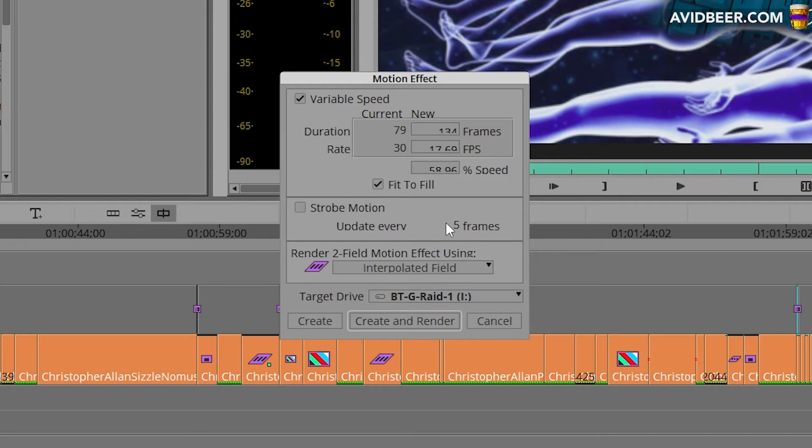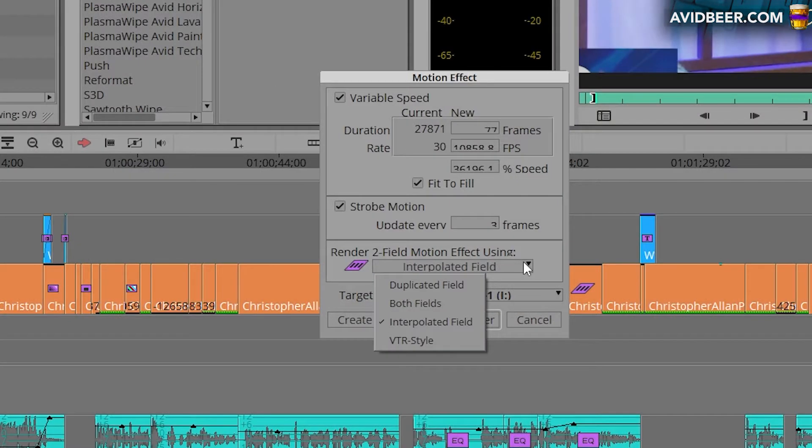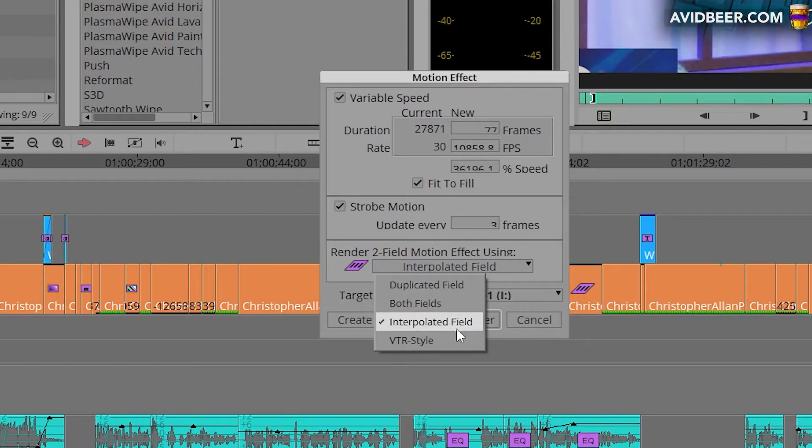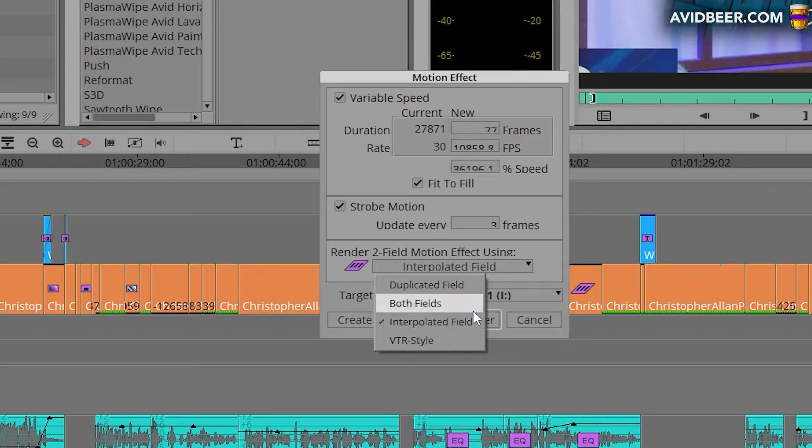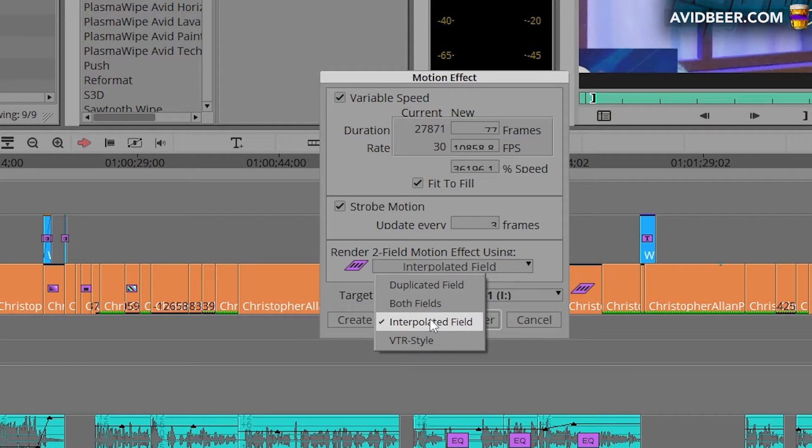One thing I'll say right here, for the most case I'm working with broadcast television footage, I'm always using interpolated fields. Notice if you have issues where fields are bouncing and things like that you might want to change this. I'm not going to get into this in this video, but almost 99% of every time I've ever used this I use interpolated field.